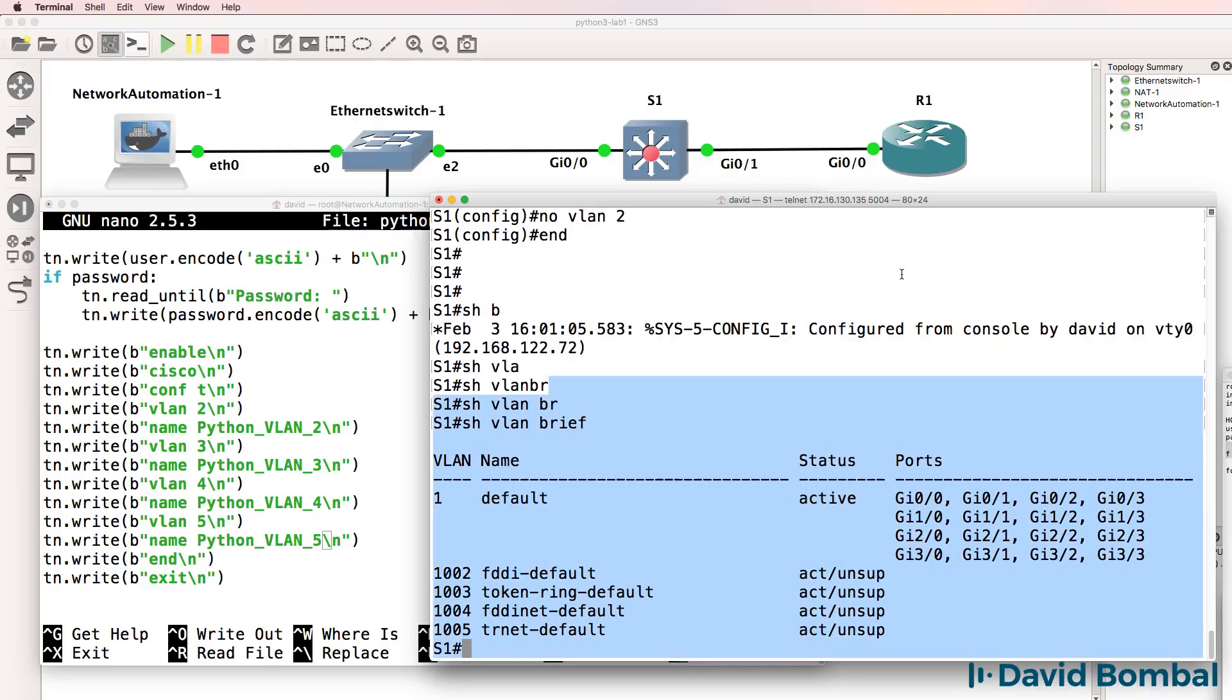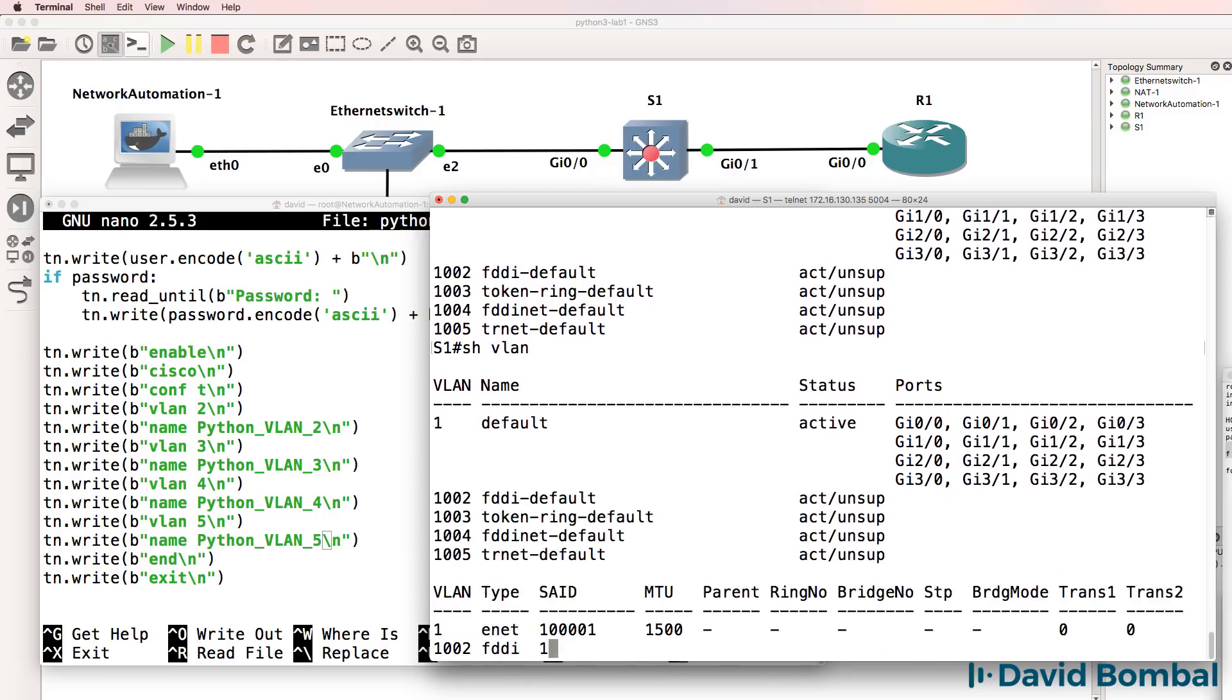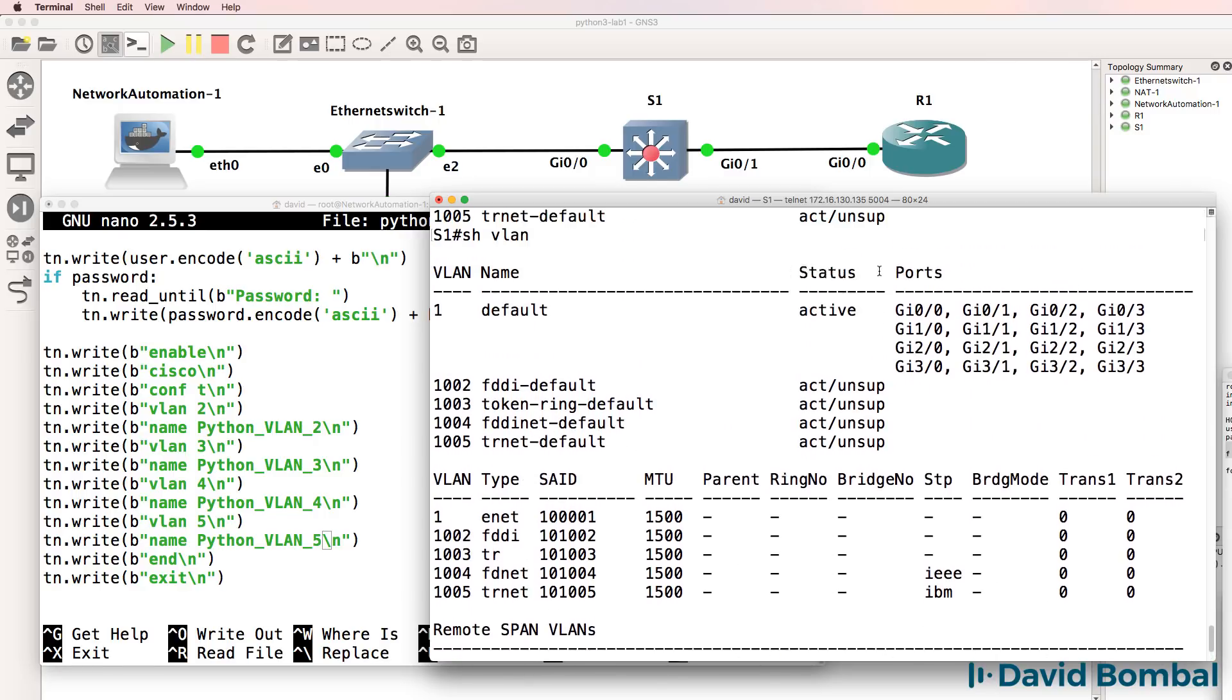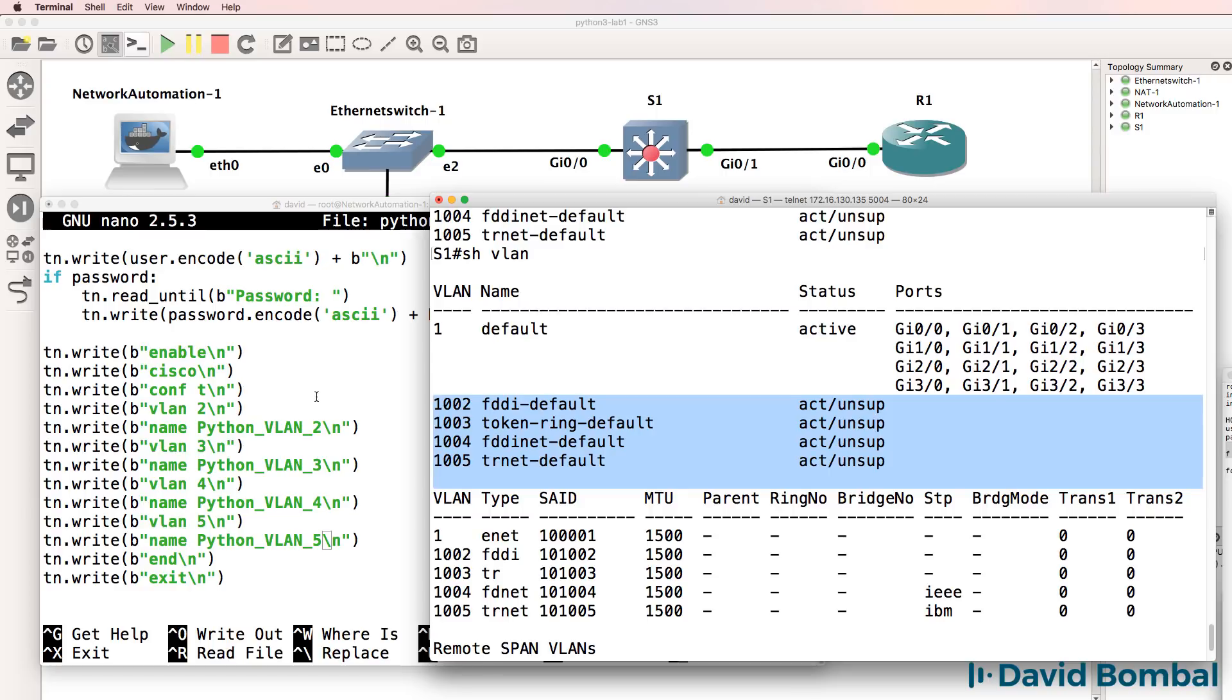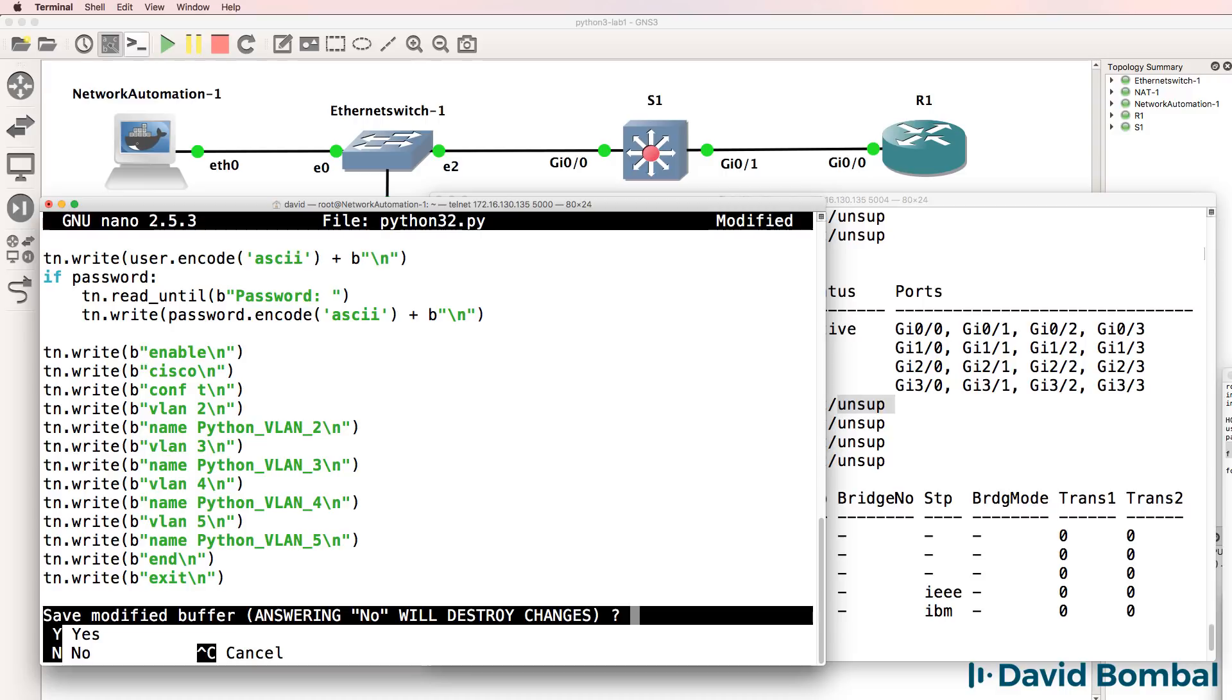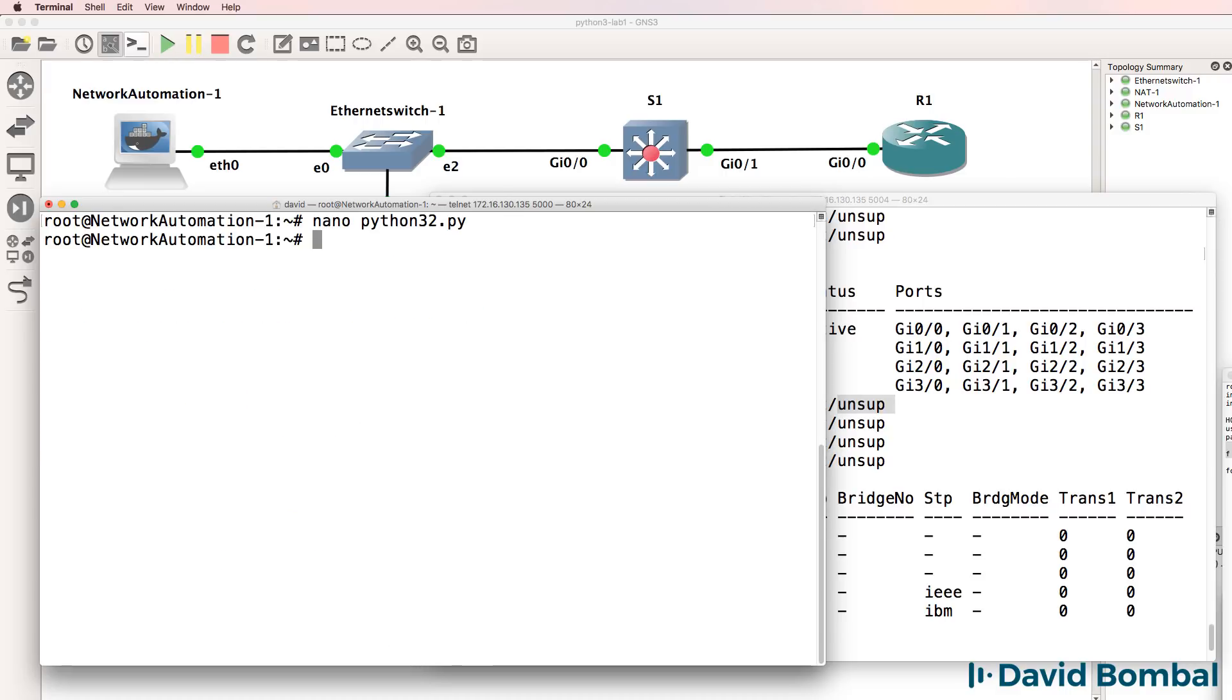Later on, we'll use a loop to configure 100 VLANs on the switch. At the moment, we only have VLAN 1 as the Ethernet VLAN. We're not gonna worry about these VLANs. They are not supported on the switch anyway. I'll save the script.